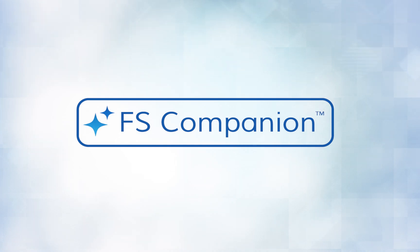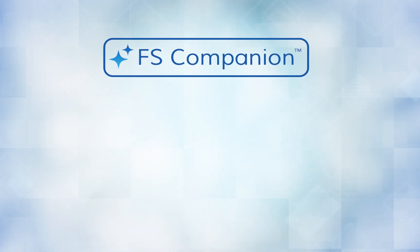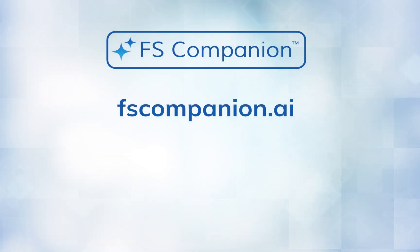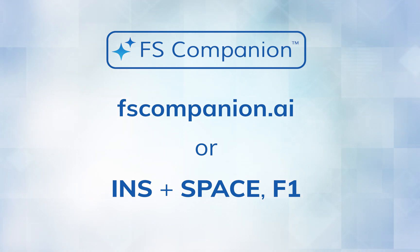FS Companion, only from Freedom Scientific. Visit fscompanion.ai or use Insert plus Spacebar and F1 to activate.